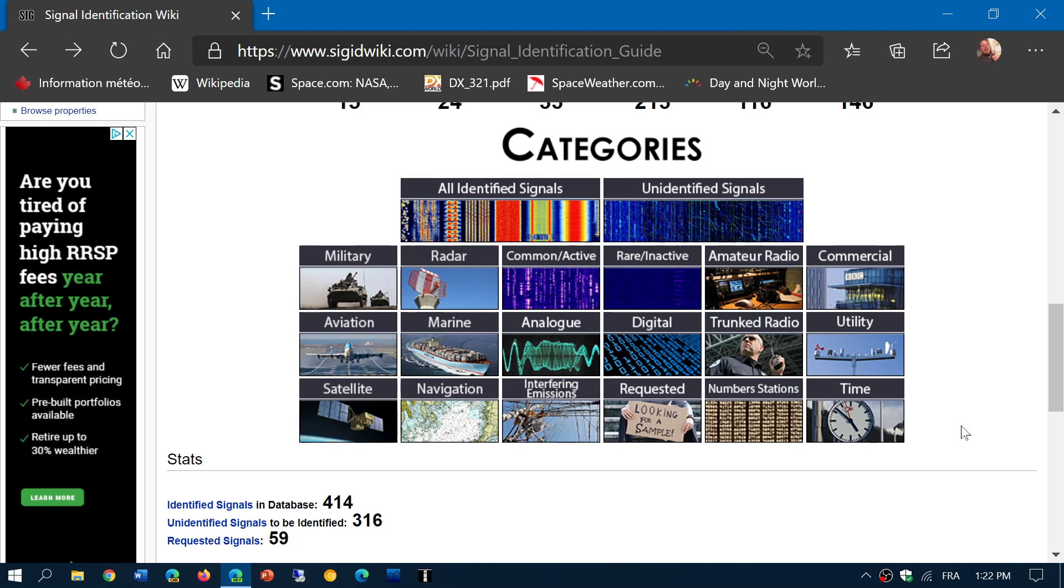So this is an amazing page. And it's probably your best friend if you're starting out in digital mode decoding. If you enjoy my videos, please subscribe. Give us a thumbs up. Thank you for watching.